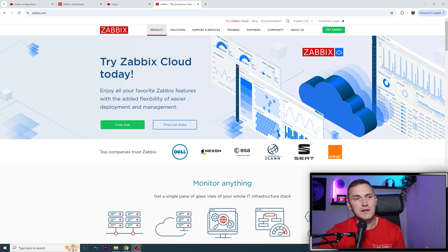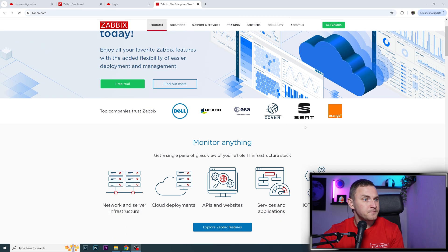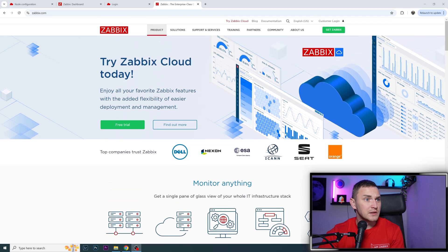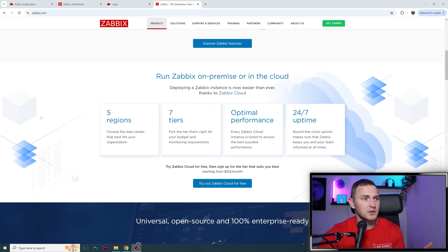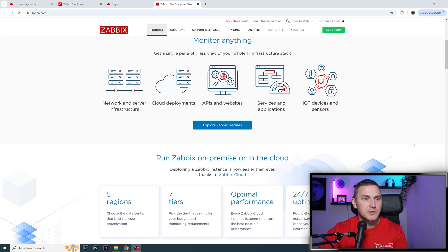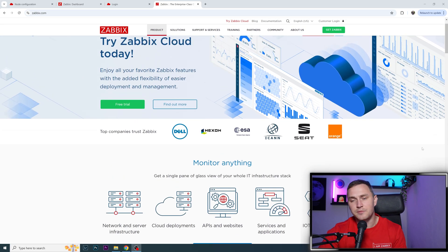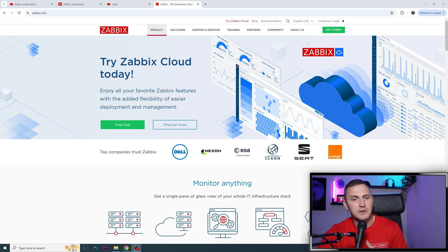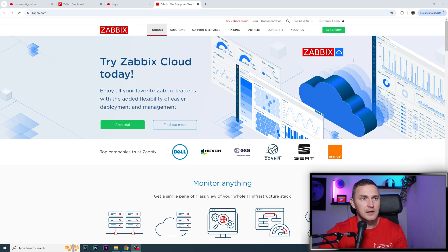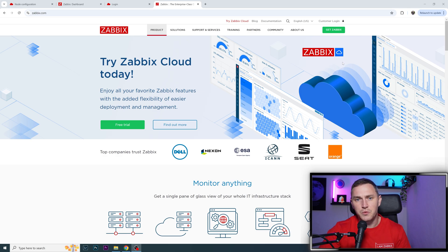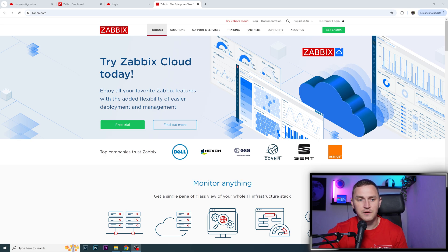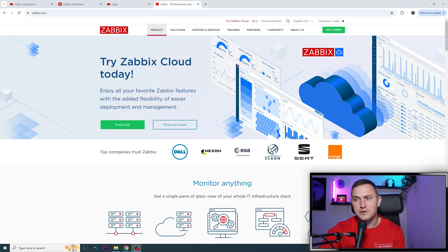Since then, if you go to zabbix.com, you'll see information about Zabbix Cloud - five regions, seven tiers, optimal performance, 24/7 uptime. There was also the Zabbix Summit 2024 where I had a speech about Zabbix Cloud. You can download the presentation and watch it on YouTube. I'll put some links in the description.